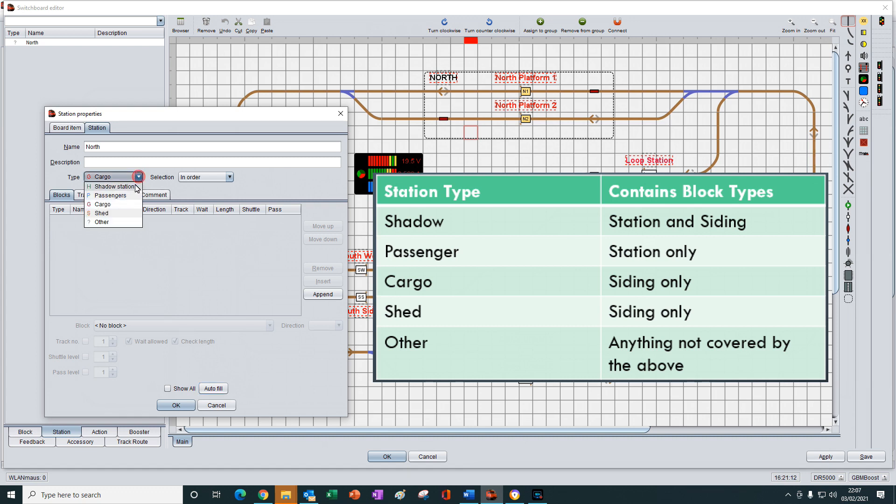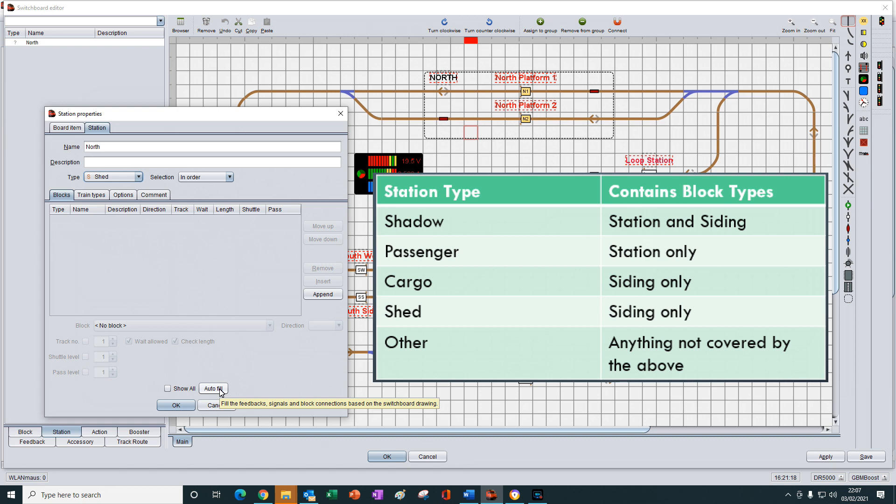And the same thing will happen with shed because that only selects and displays siding blocks too. So again, when we press the autofill, nothing is displayed.